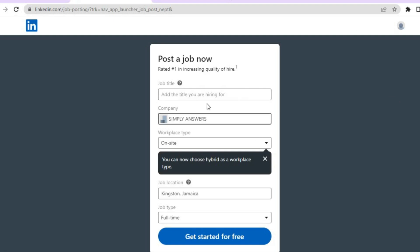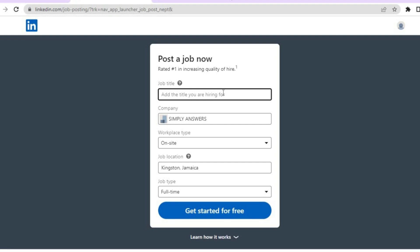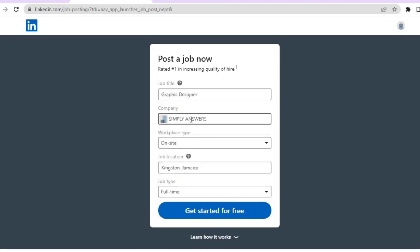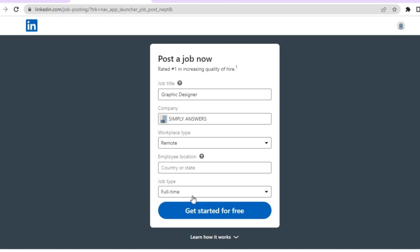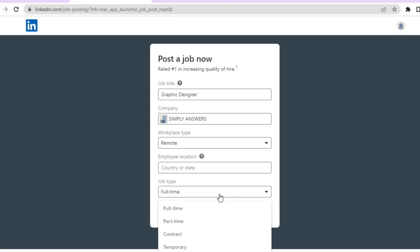From here, you will see a field to enter the title of the person that you're hiring for. For example, if you want to hire someone to create thumbnails, type in 'designer' and select graphic designer. Then you'll see your company name and workplace type — whether you'd like the person to be on site, hybrid, or remote. Remote means the employee won't have to be on the work site, so select remote. You can also enter a specific location and select a job type: full time, part time, contract, or temporary.